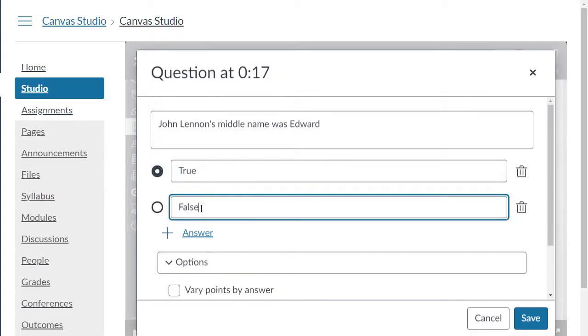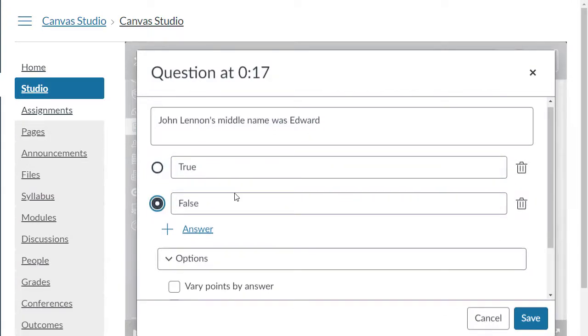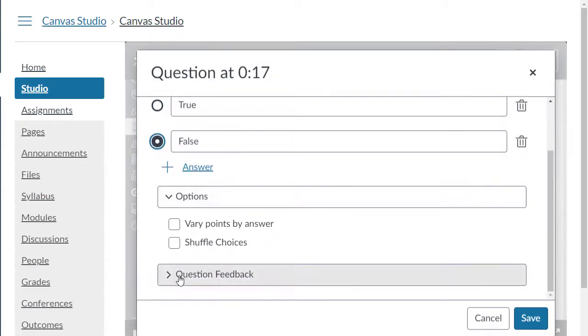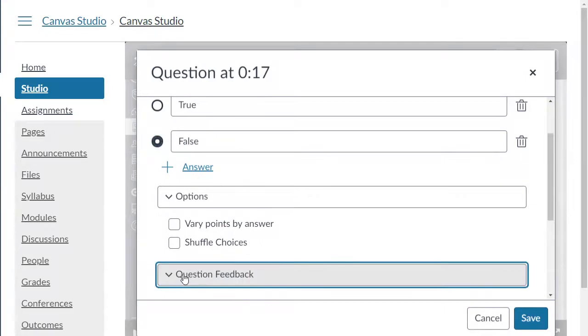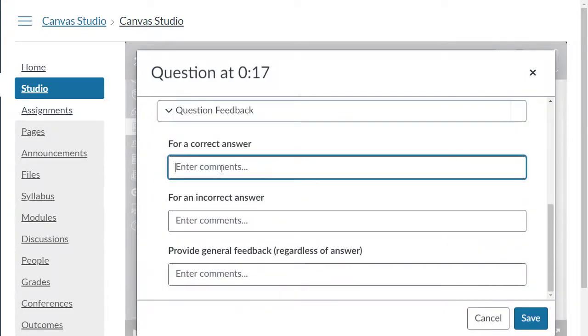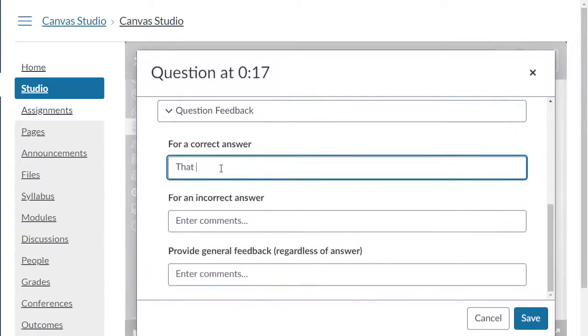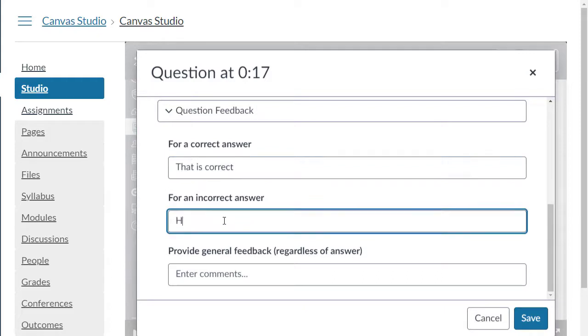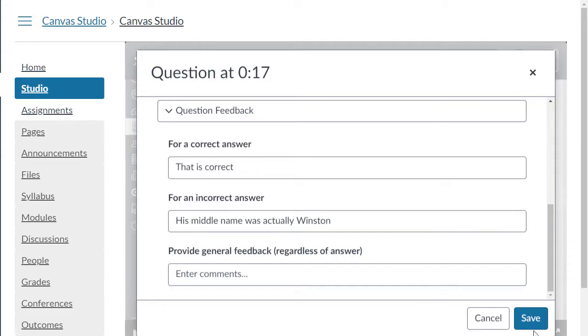Make sure to check which answer is the correct answer. You can also leave question feedback for your students and then click save.